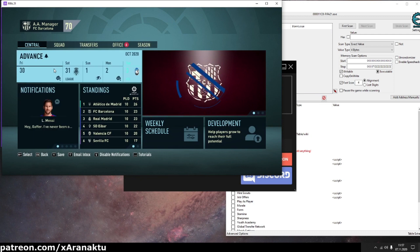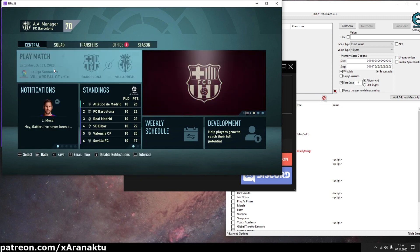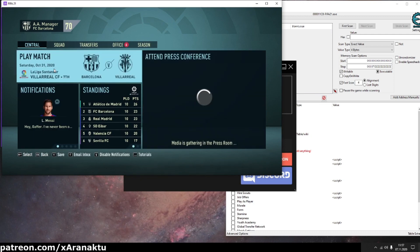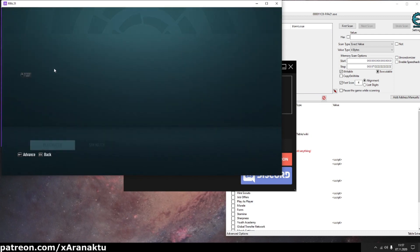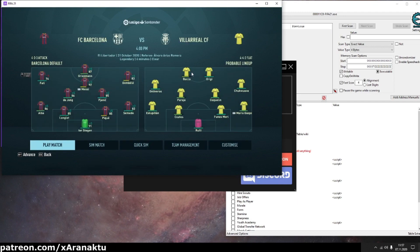I'll edit the lineup of my opponent team. Simulate to the day with match. Press play match to let the game refresh opponent team squad.